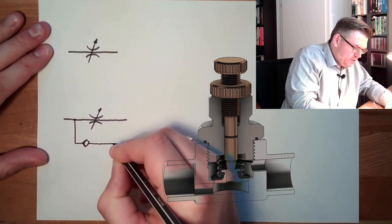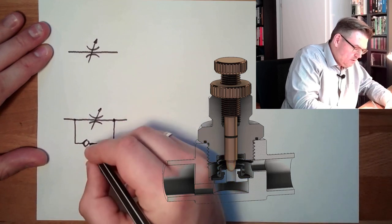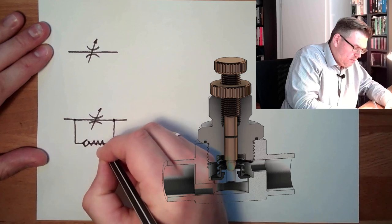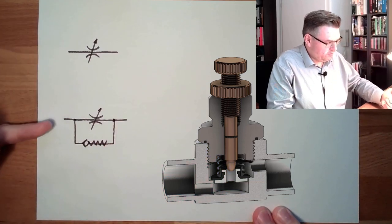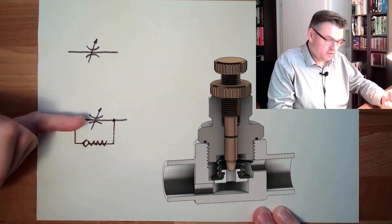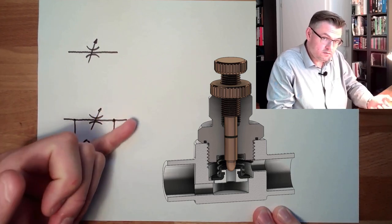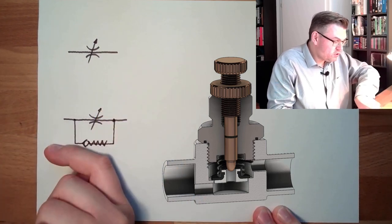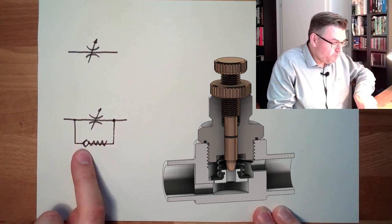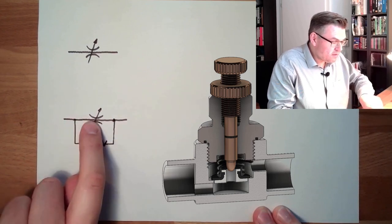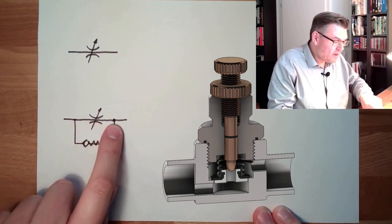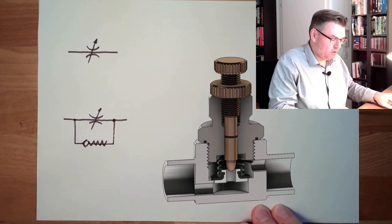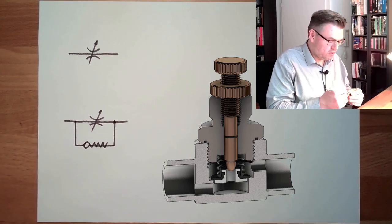Which is bypassing this, and this is spring loaded. So in this direction the air is allowed to flow free, and in this direction the air will block this and only come through via the throttle, only slowed down.